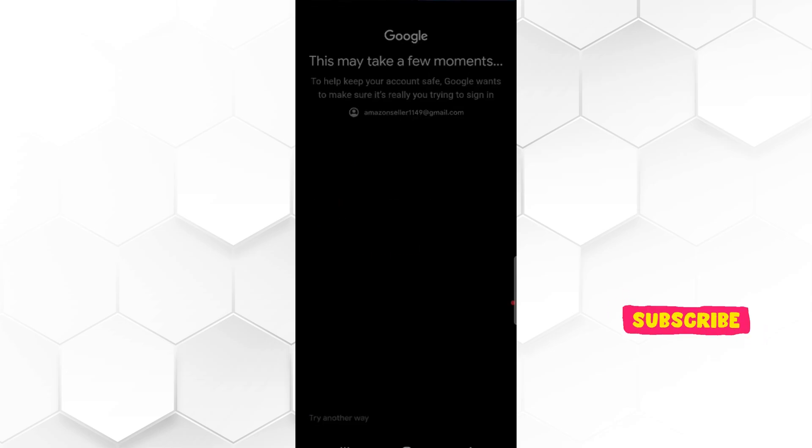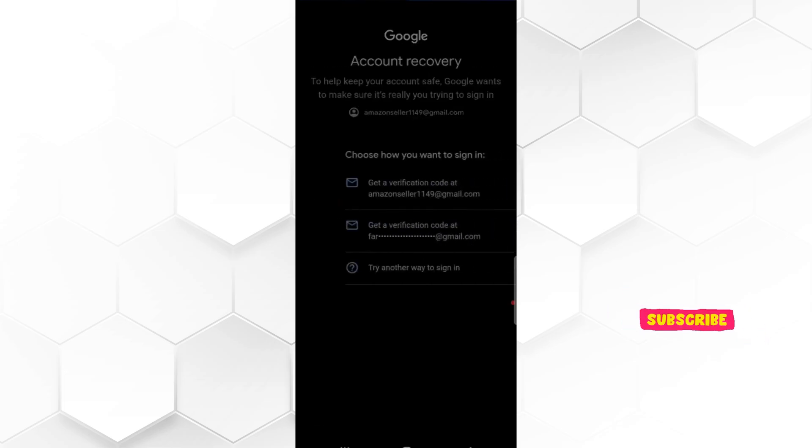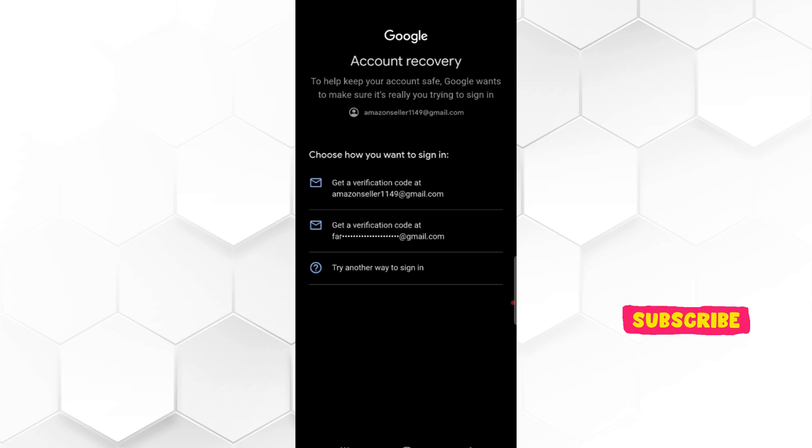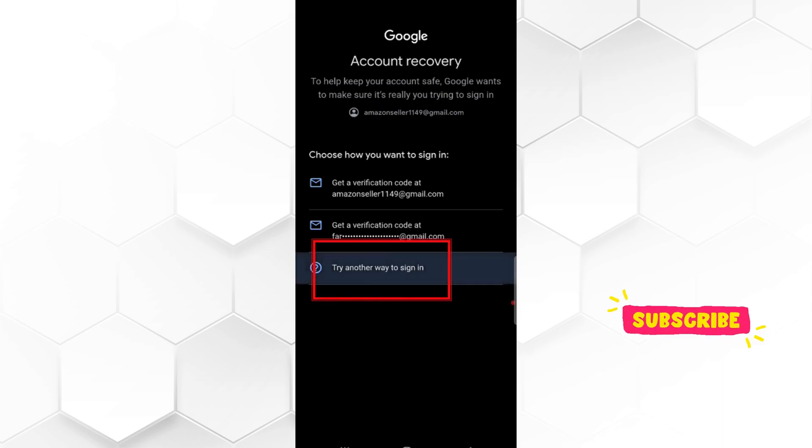Here Google may ask for account recovery. If you have any recovery email, select it. If you don't have access to recovery email, then again select try another way to sign in.